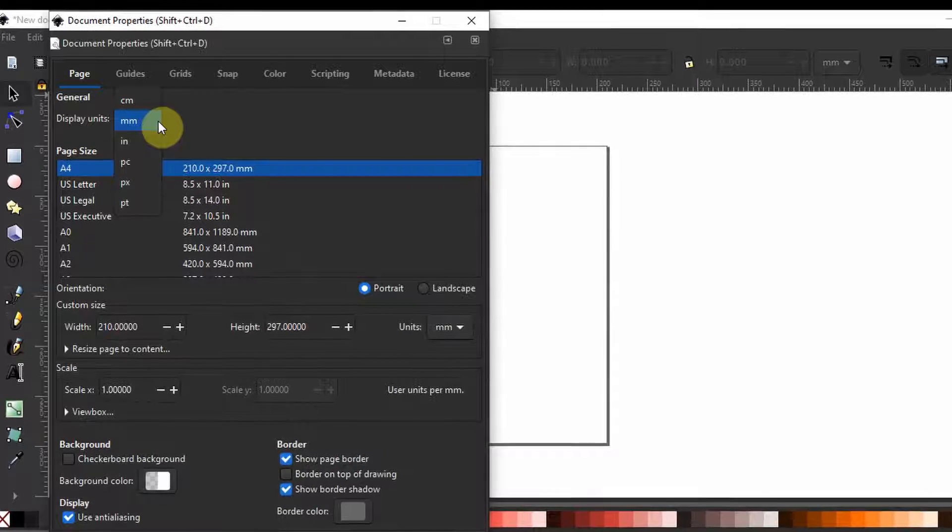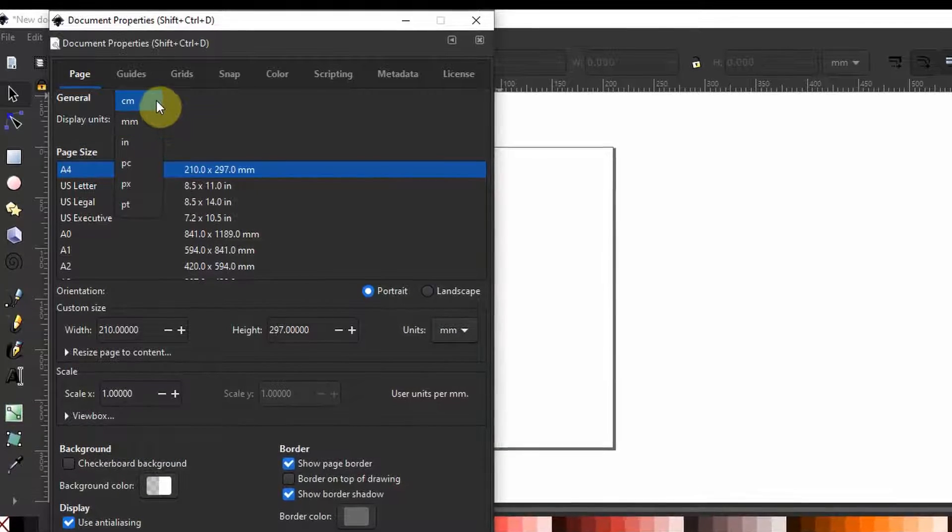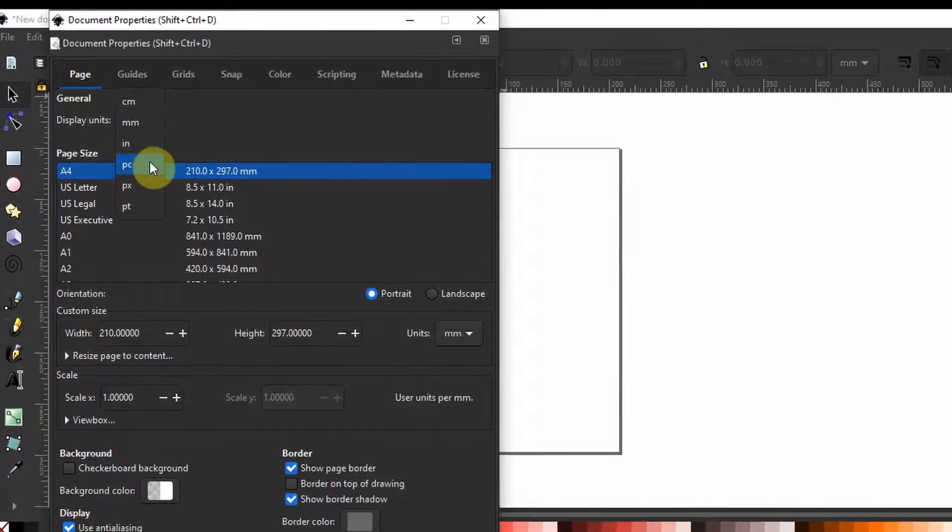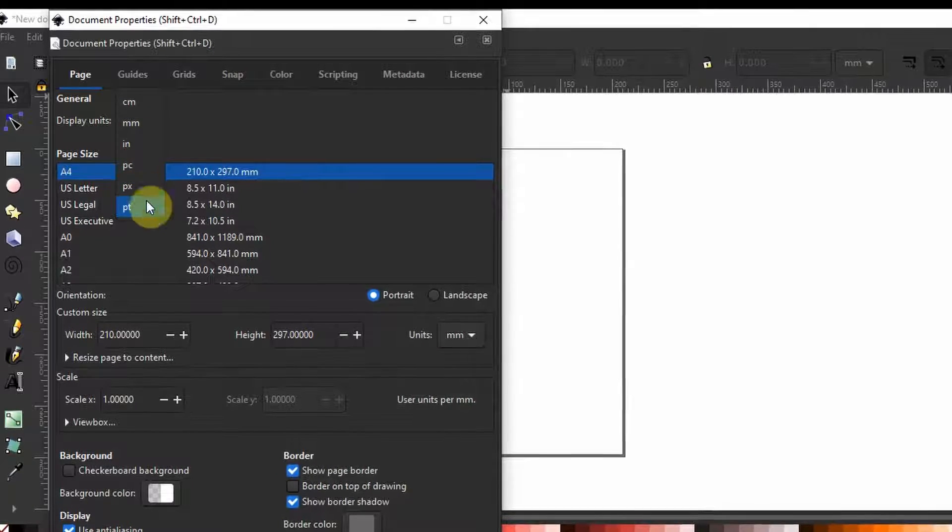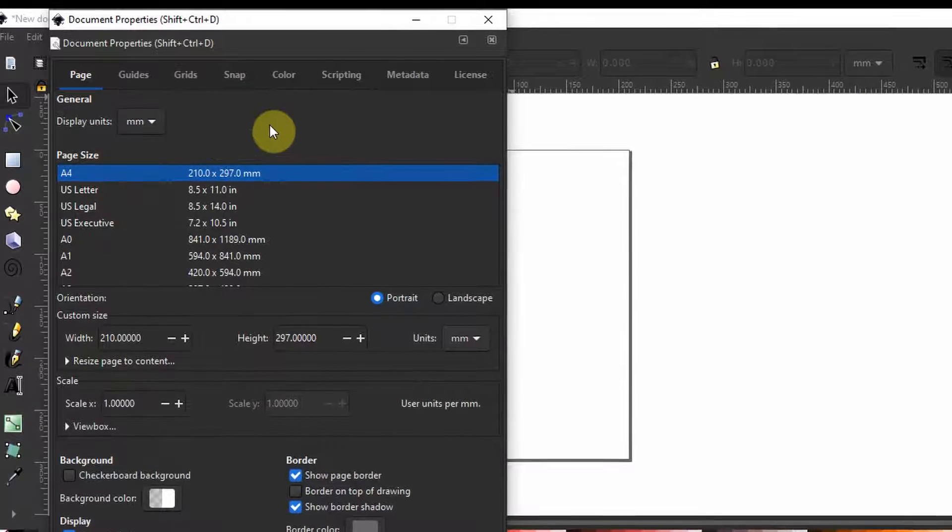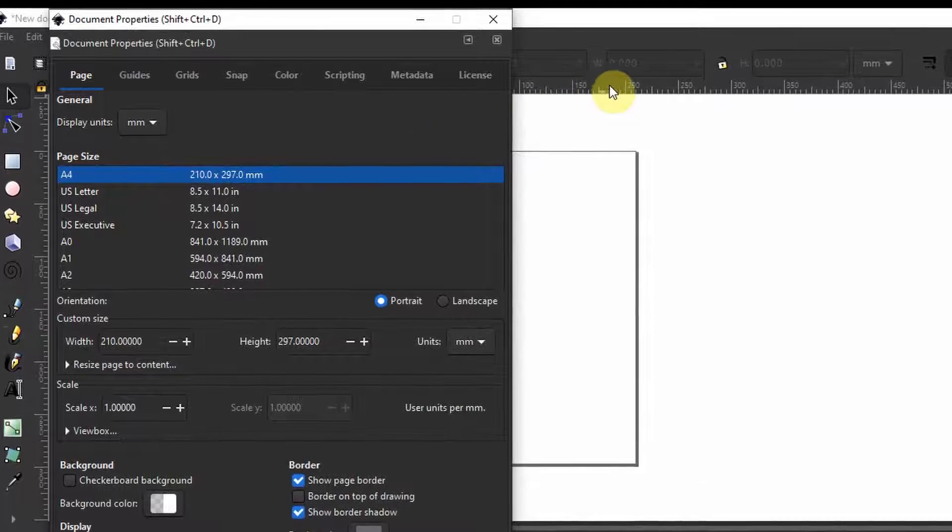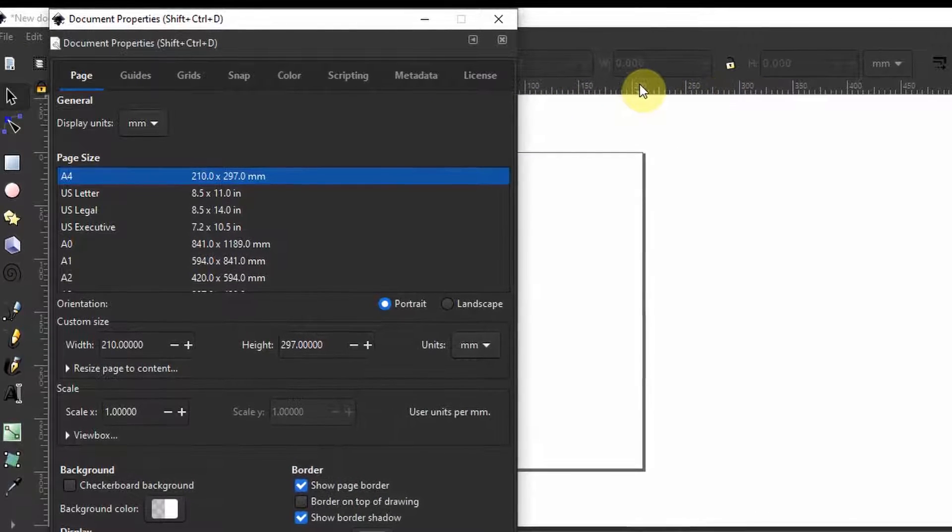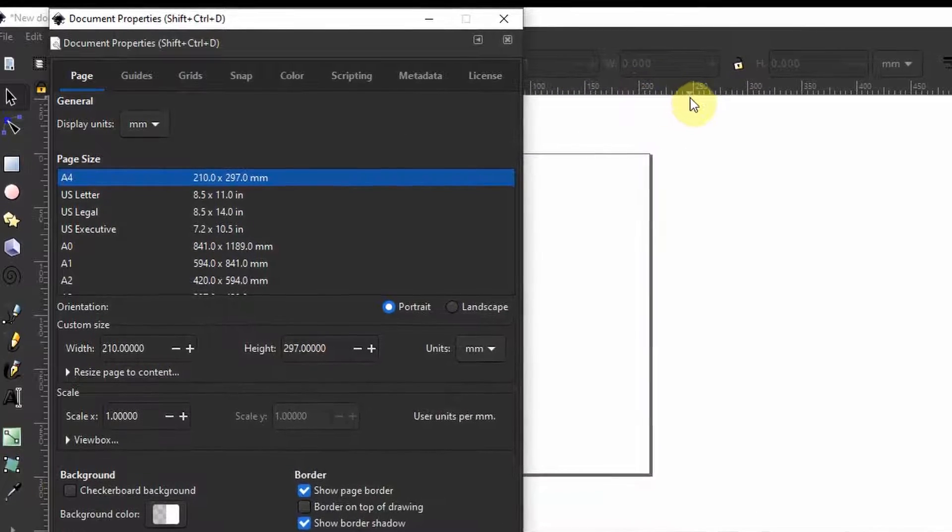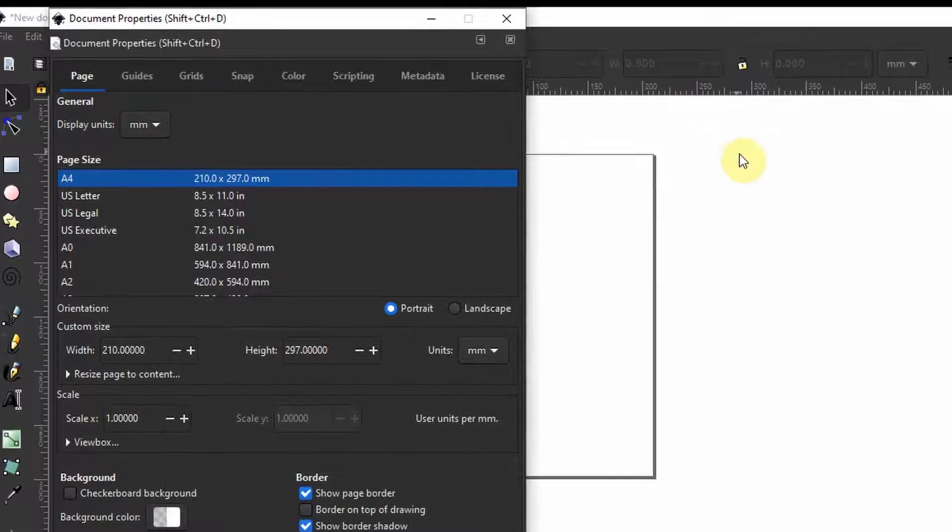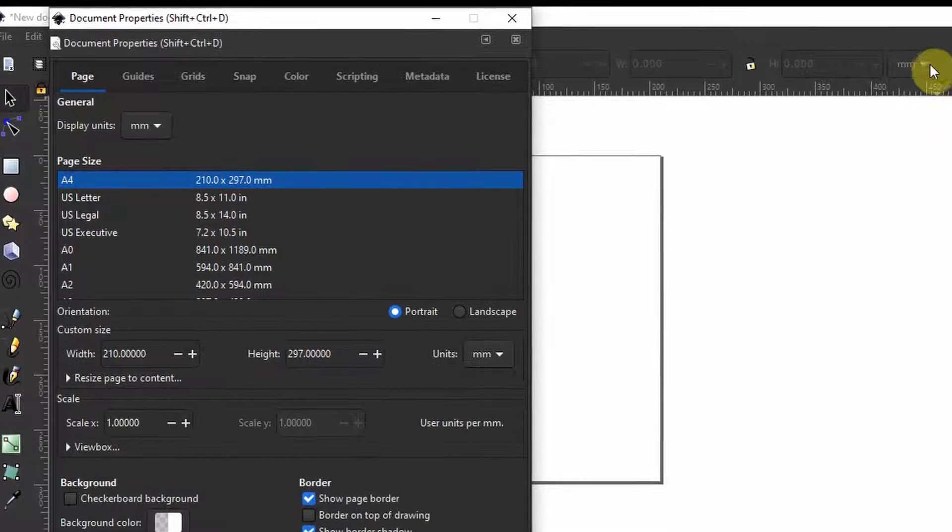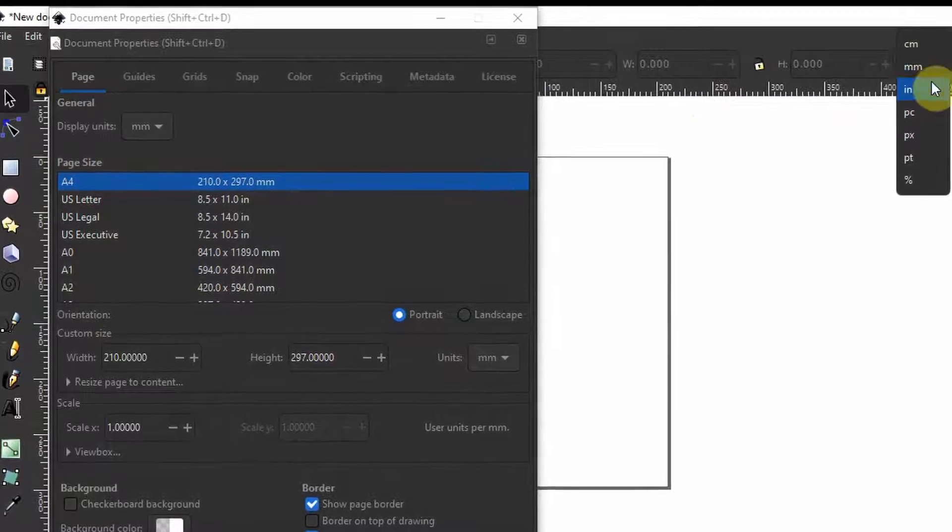But you can set the units in centimeters, inches, pixels, points, and this will apply for example on the ruler you see here. If you missed setting your preferred unit here you could still do so up here directly on the page anytime.